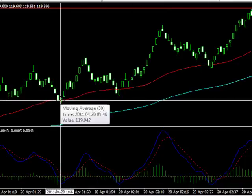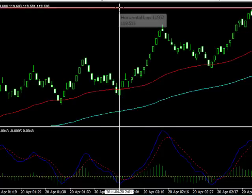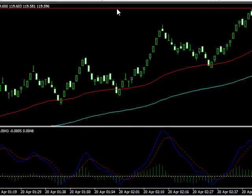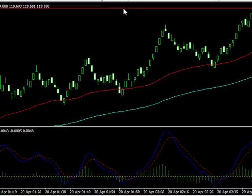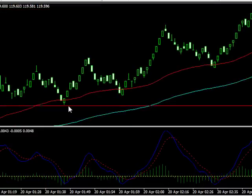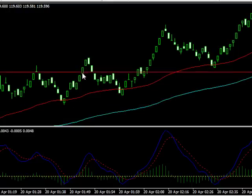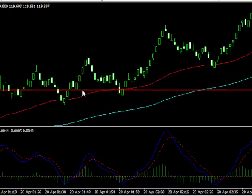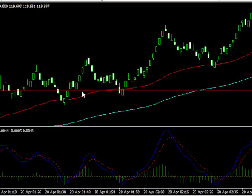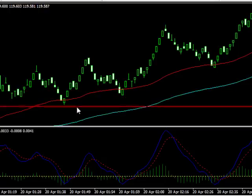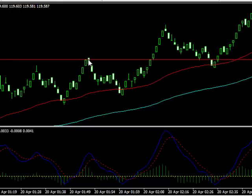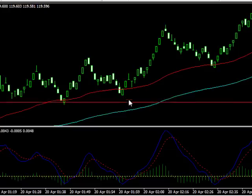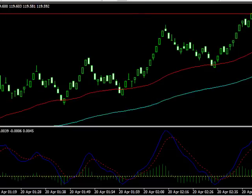We've got a bounce off the 50 and up we go. We put our stop just below this swing low here. As for targets, that'll vary — each person will be a little different. You want 10 pips on the trade, a one-to-one risk-reward ratio. So if your stop is 10 pips, you're going for 10 pips. There's probably about 15 available. That's trade number one we would have taken.